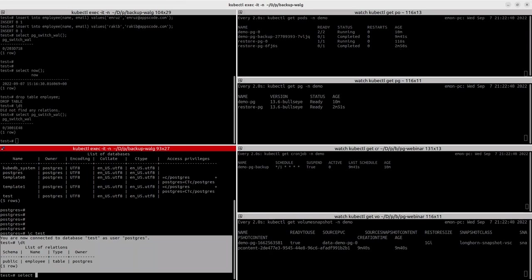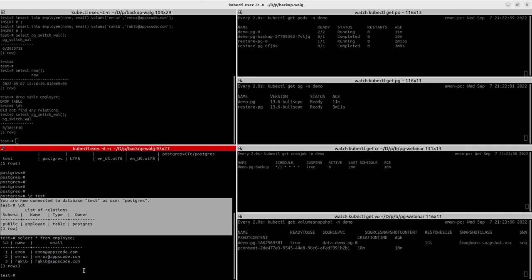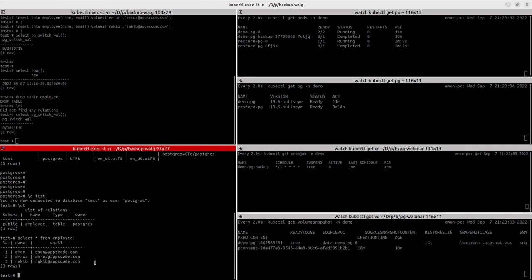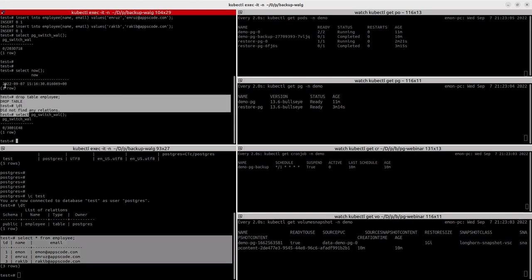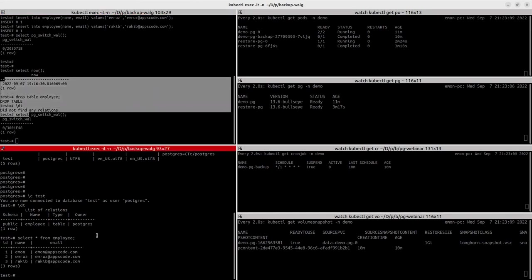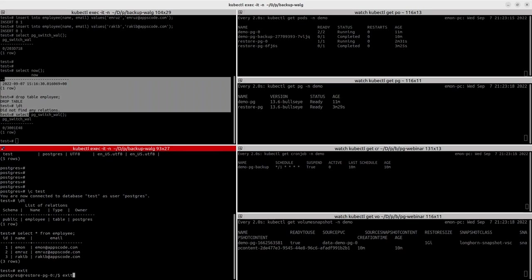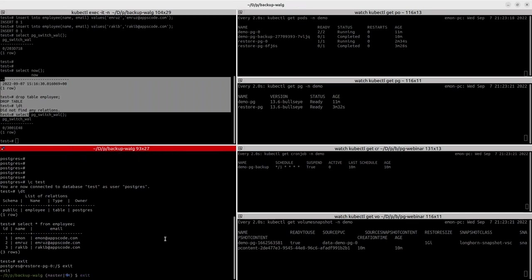We can see that we have successfully done point-in-time recovery. Let's get all the data from this table — from employees. You can see we have all those rows which were dropped inside the demo database. So we can confirm that we have successfully done point-in-time recovery for our database.